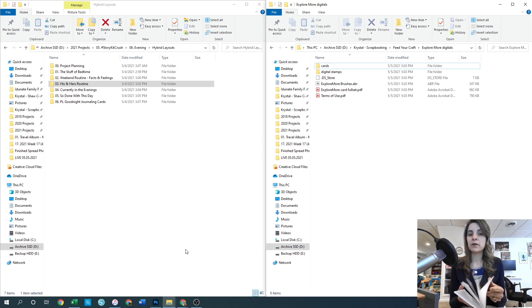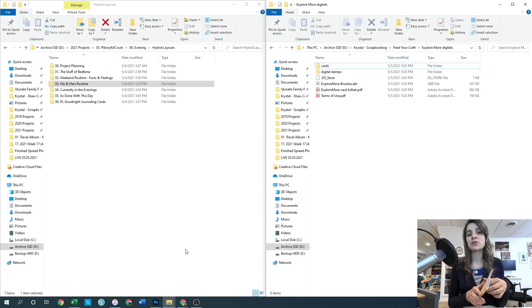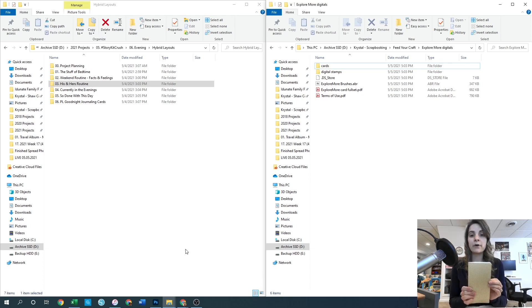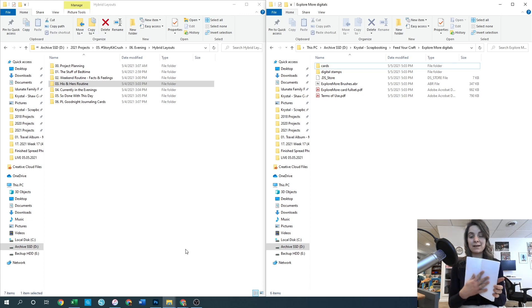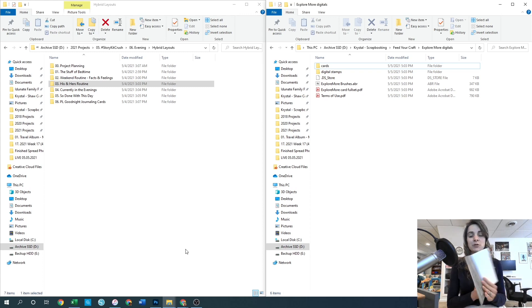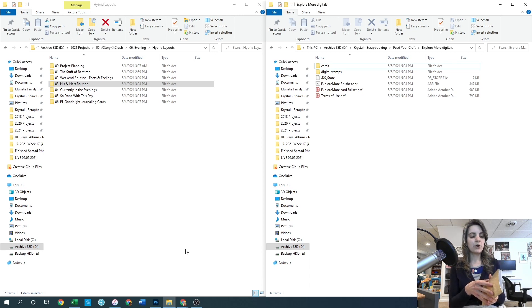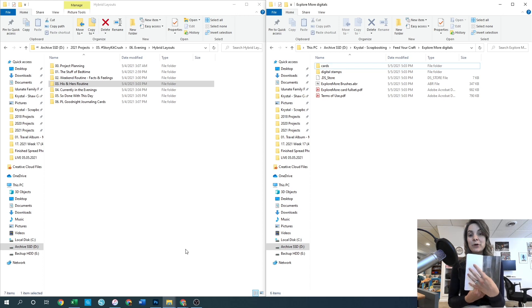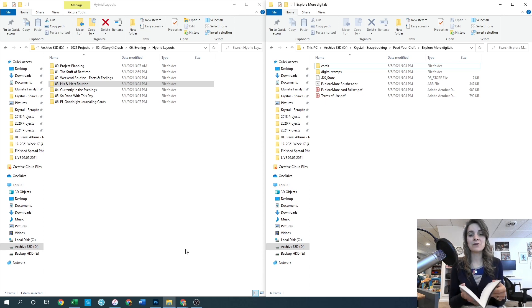One of the very first things I do when planning an album like this is figure out how many spreads I have to work with, because that helps me determine pages for different products, how many photos, and all of that. I don't count the front page or the back page - I just want to know how many full page double-sided spreads I've got. In this traveler's notebook there are 15 total, plus a title page and an ending page where I typically put a recap of the trip as a whole.